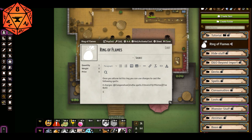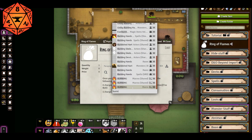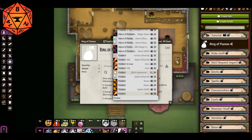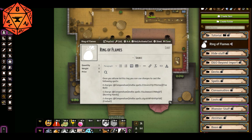Then we'll say one charge, and put in Burning Hands. Then two charges, and they can do a Fireball. Alright, and then we save it out.